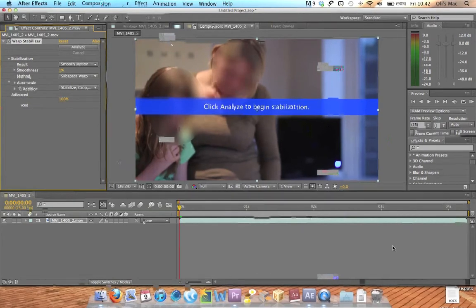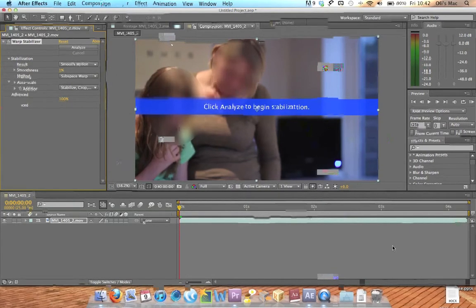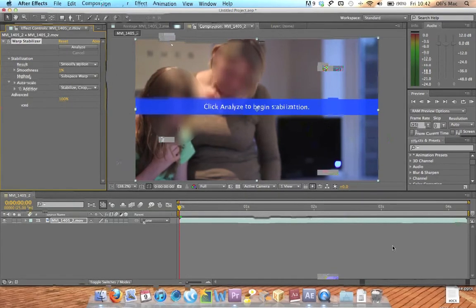And as you can see it's a lot smoother than it was and there's none of that horrible warping in the background.